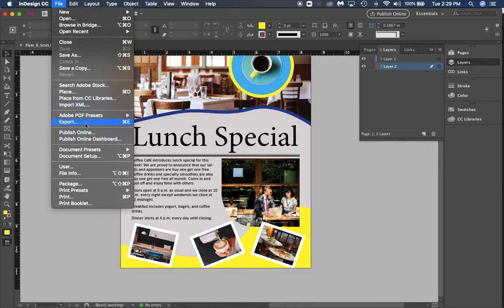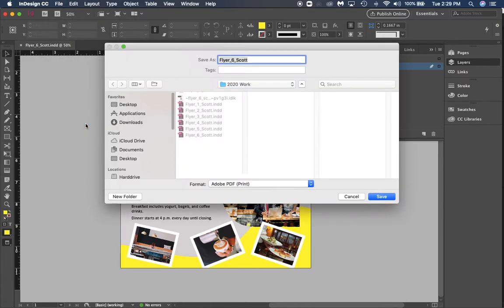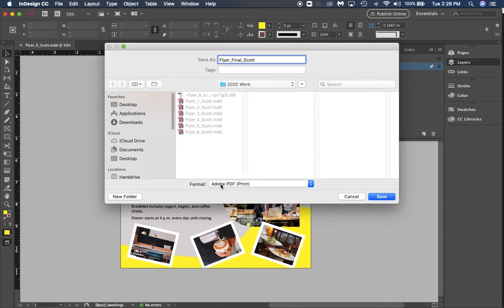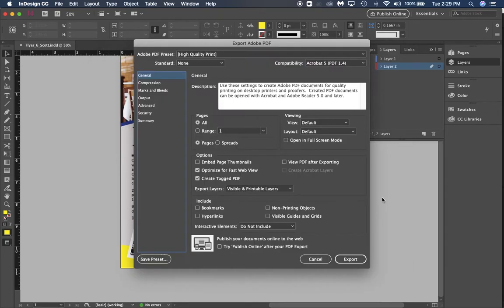Then what you want to do is go to File and go to Export. This is going to be your final turn-in project. We're going to name it flyer_final_lastname. Make sure that your format is Adobe PDF print and we're going to click save.